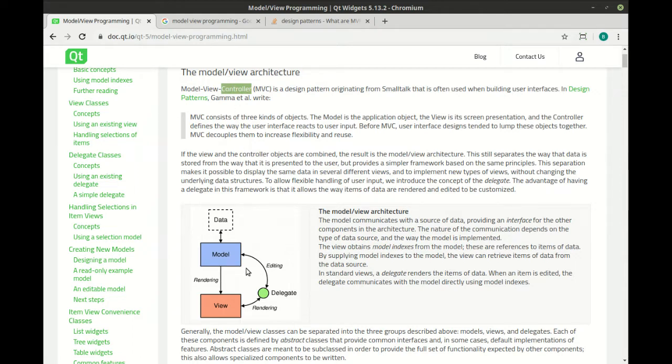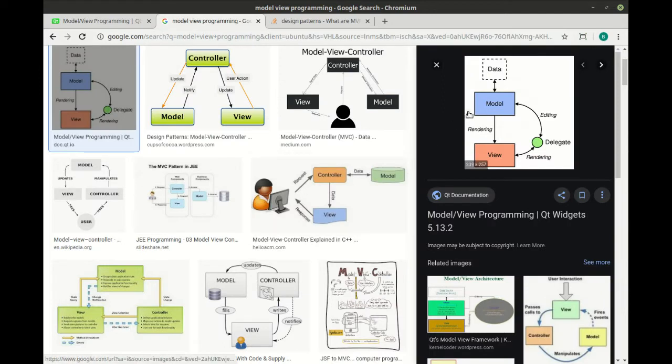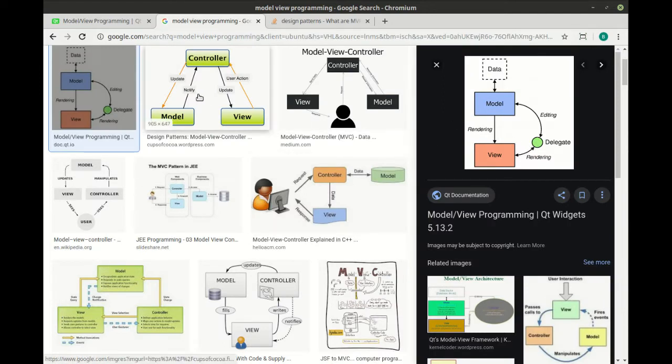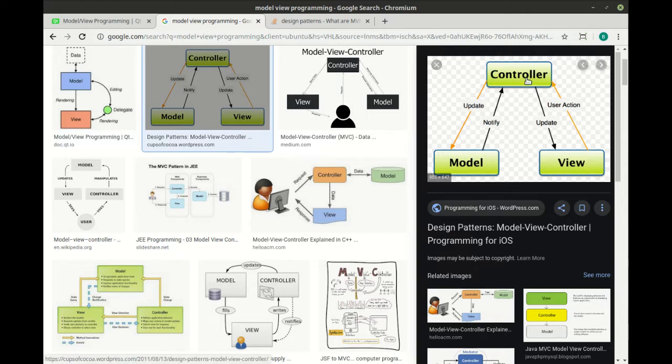I don't really like this graphic because it's hard to understand. So we're going to flip over to Google, and you can see here's that same graphic. But here's what I would consider almost a better way of understanding. So we have the model, the view, and then this controller, which kind of connects or acts as a bridge between the two. You can see how we've got updates and things like that. So it actually starts over here.